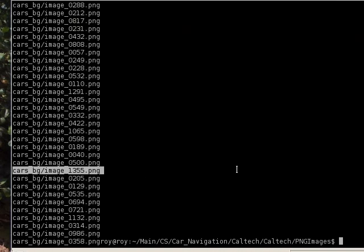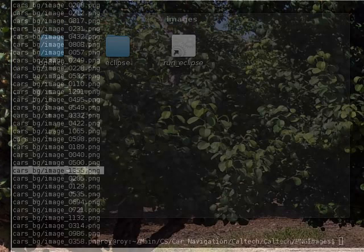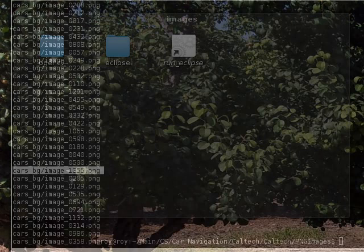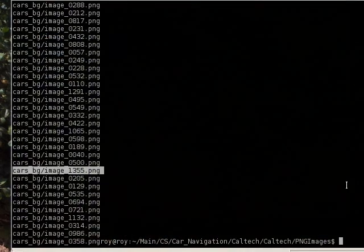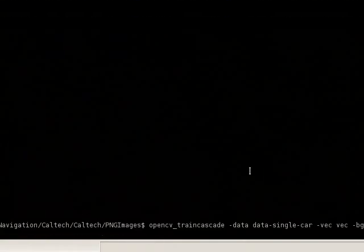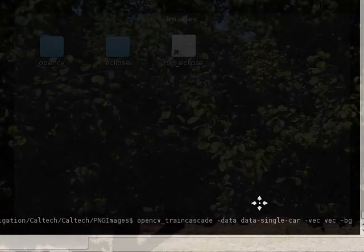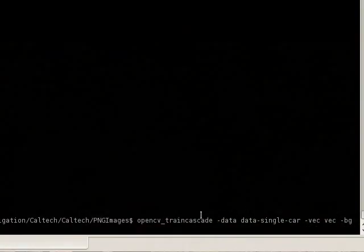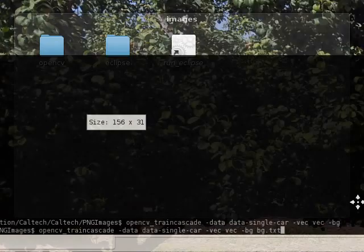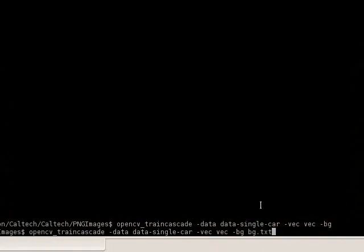Now the standard command to train, to do a train cascade is just this command. And it's really simple to do. I'm just going to try to explain the components of this command. Let me just extend the window so I can show you the whole command in one go.